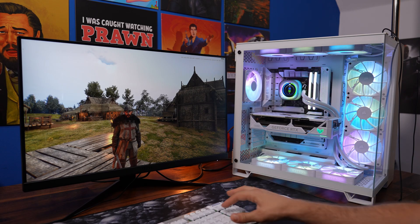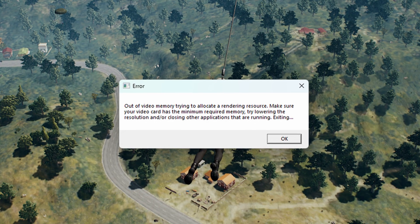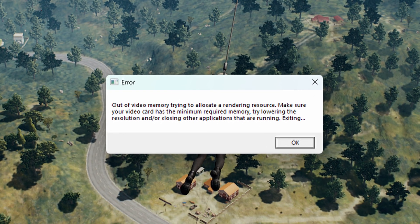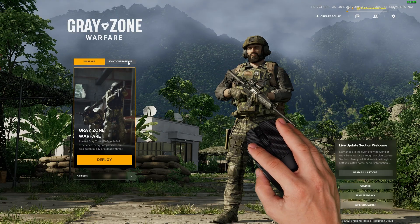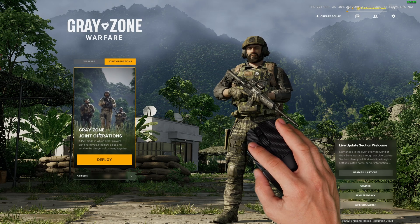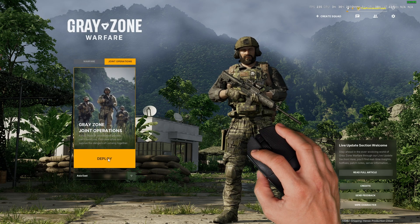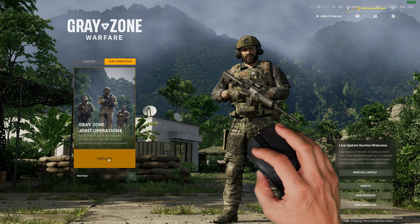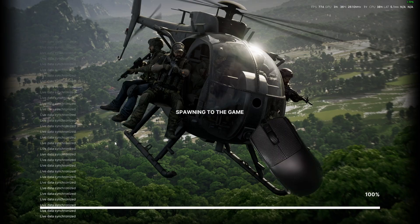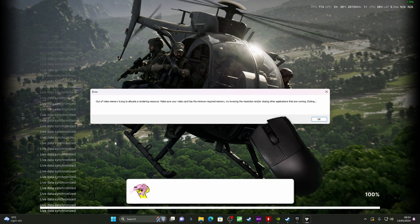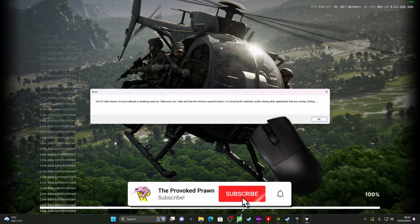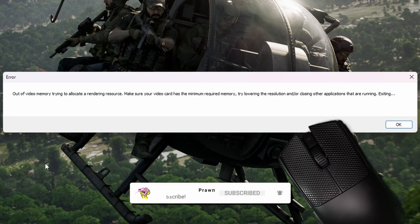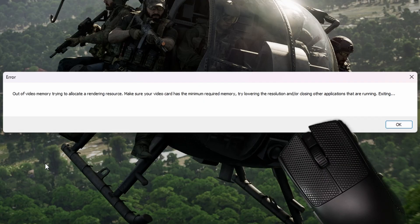But what you might find over time is you may end up with issues where games start crashing, you get blue screens of death and other problems where you're getting these video out of memory errors which is actually related to the Intel CPU and to a number of settings on there and other things.